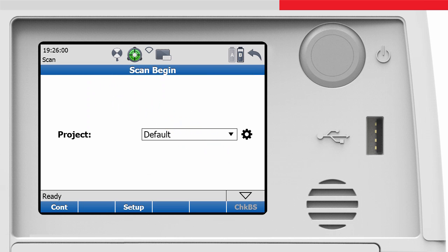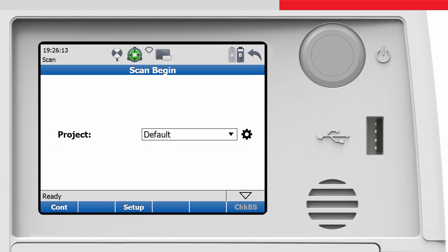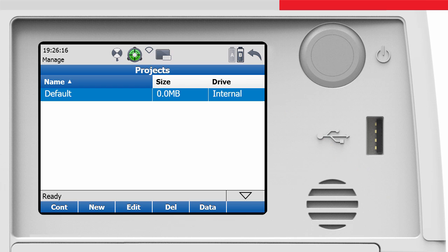we have to define a project where to store all the scan data. In the scan begin screen, the current project is displayed. The default project is created automatically after the first start of the instrument. To define a new project, we can click on the settings icon to open the project's management.